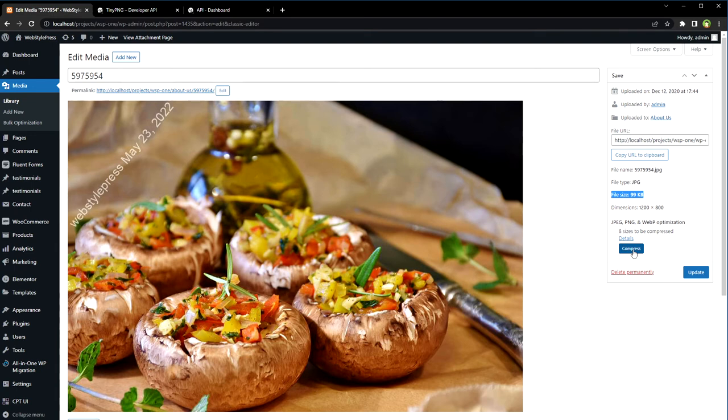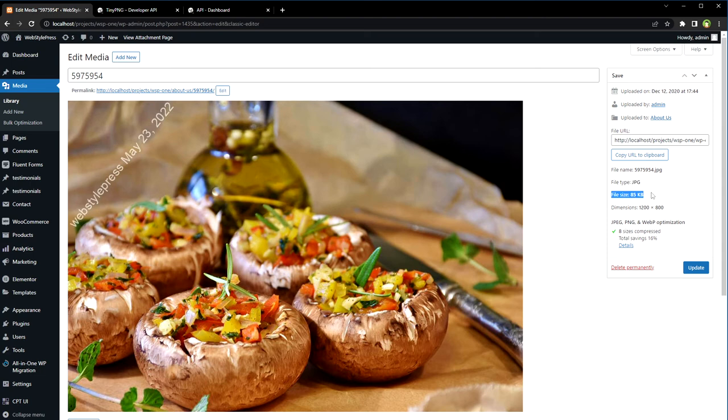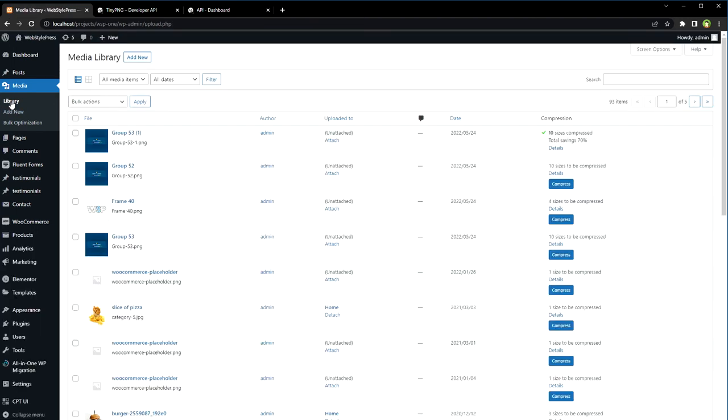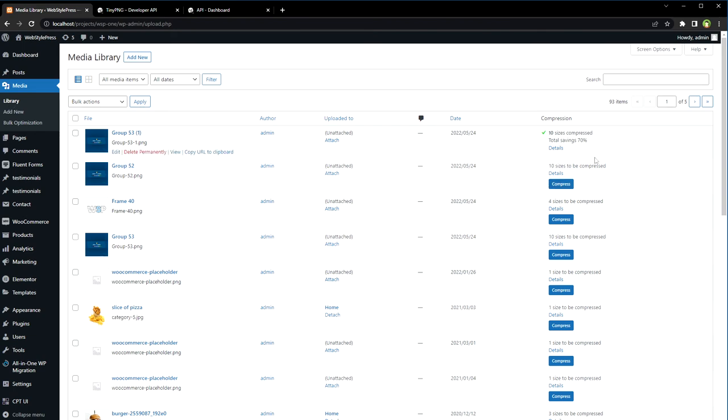Press the compress button to compress the image. Now the file size is 85 KB. This plugin makes sure that the image is compressed at the best quality. Only images that can be compressed will show this compress button, and for the compressed images it will show you how much it saved after image compression on that image.